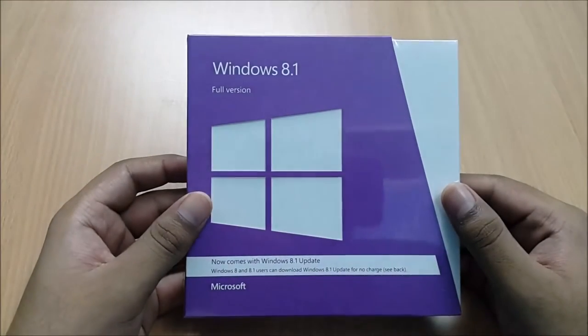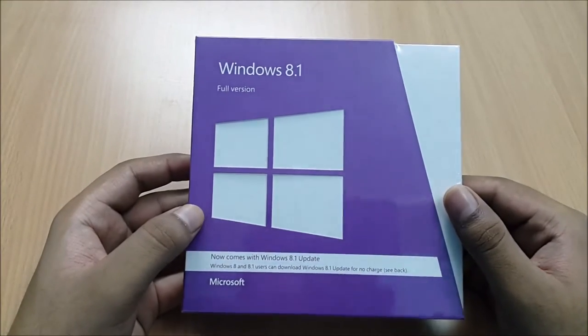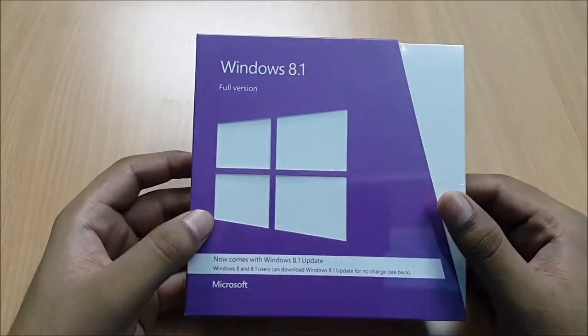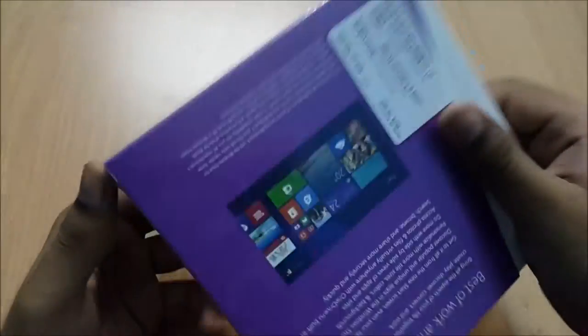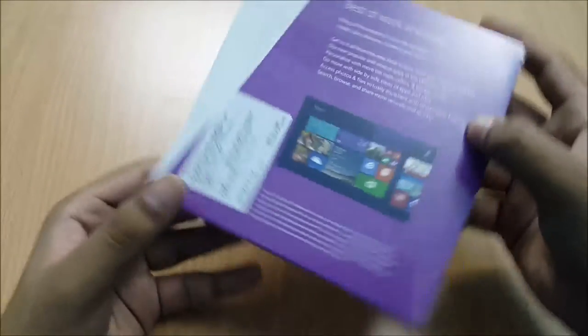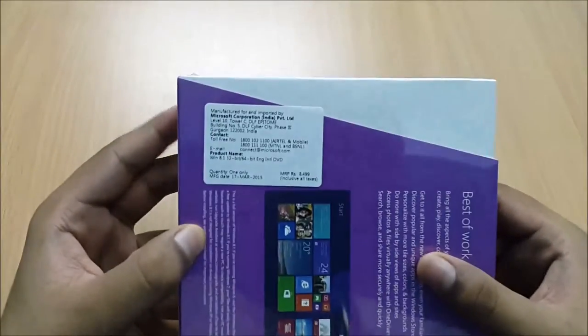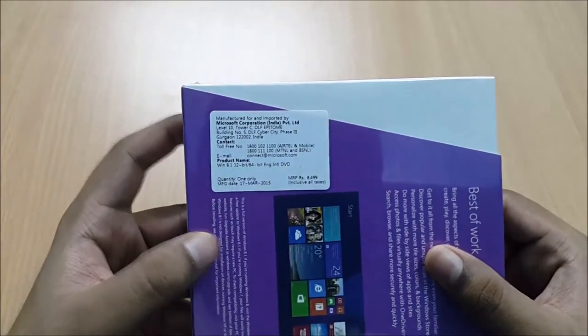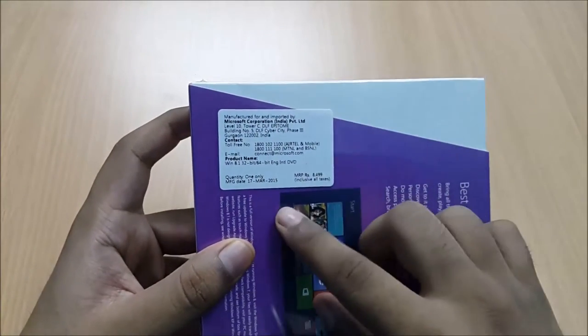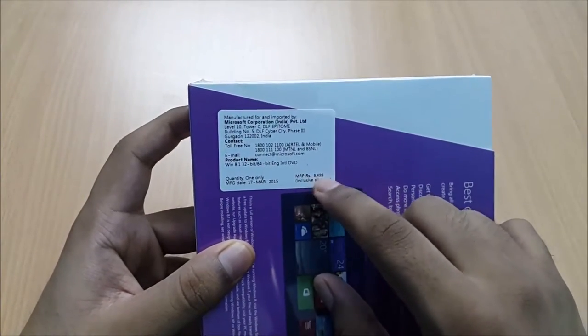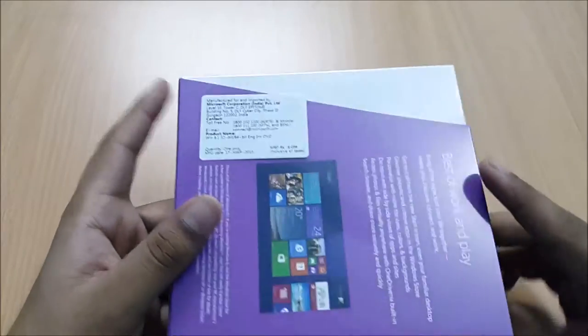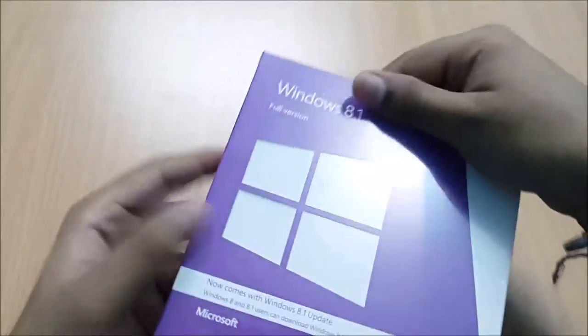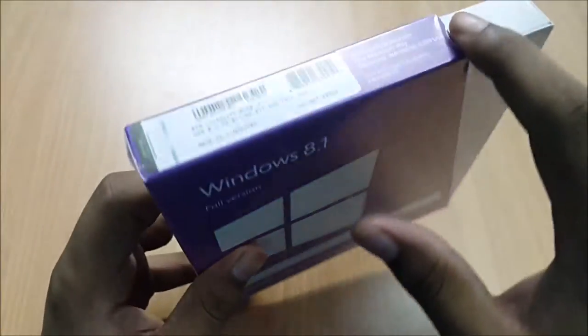Today we will be doing the unboxing for Windows 8.1 full version. This is the box and the MRP coded on it is rupees 8,499, and it is sealed.